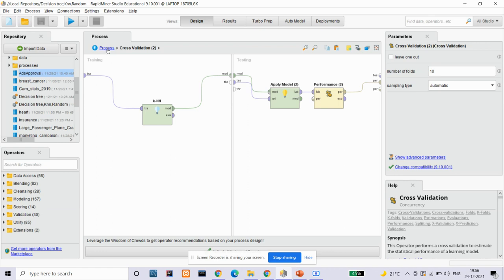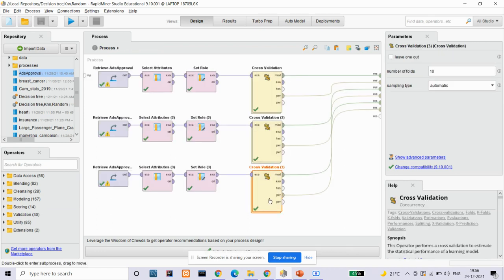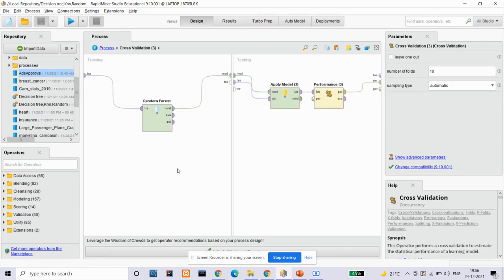Our third algorithm is random forest algorithm. Random forest is a popular machine learning algorithm which is also based on the supervised learning technique. It can be used for both classification and regression problems in machine learning. It is a process of combining multiple classifiers to solve a complex problem and to improve the performance of the model. Random forest is a classifier that contains a number of decision trees on various subsets of the given dataset and takes the average to improve the predictive accuracy of that dataset.